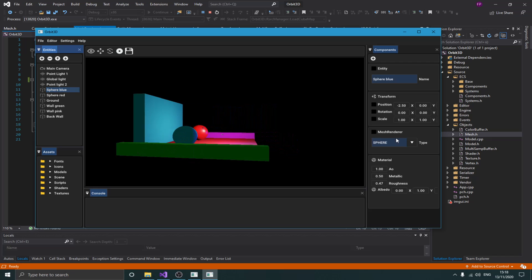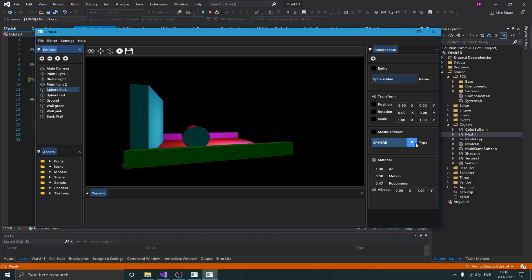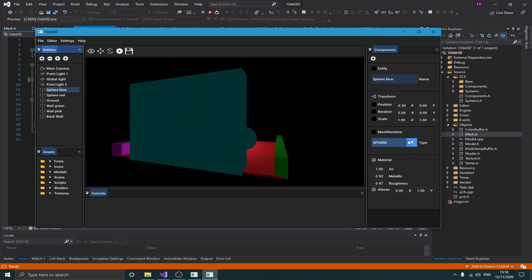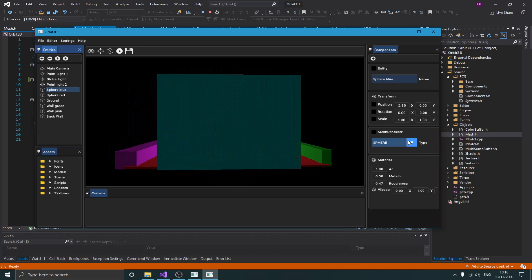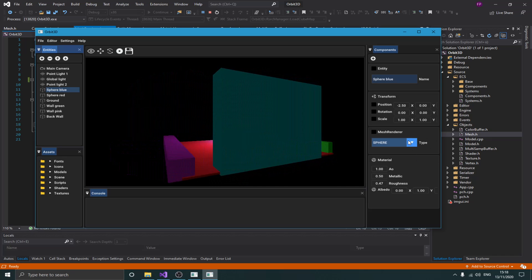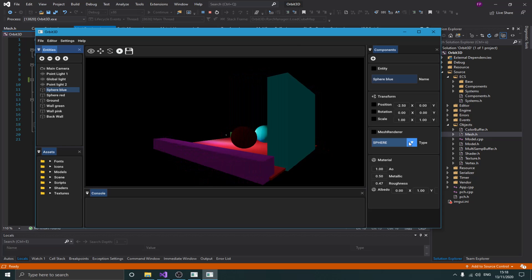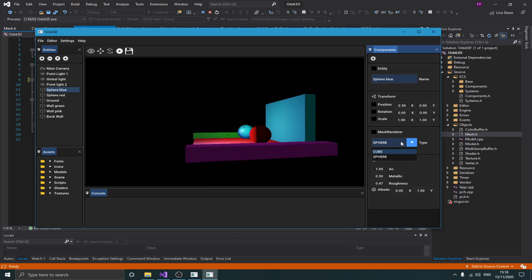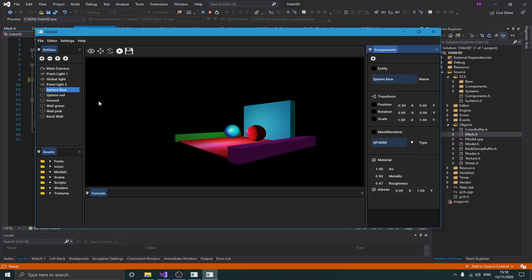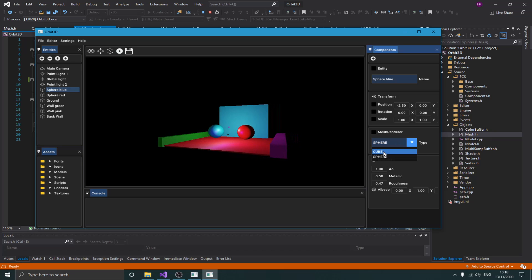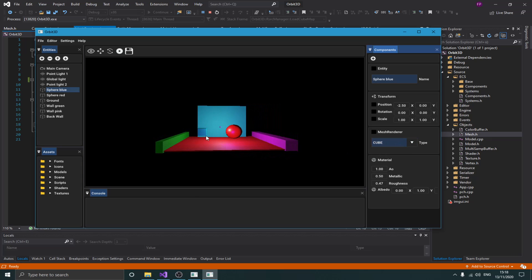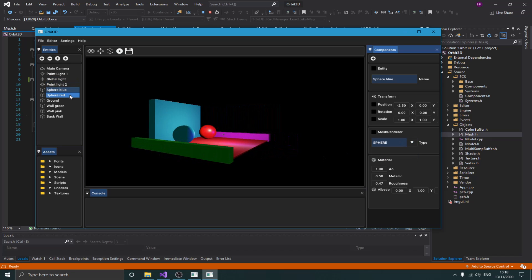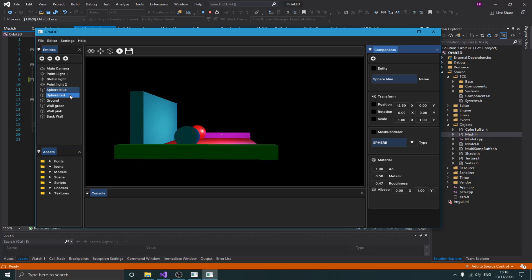As you can see here, my mesh component right now in the UI doesn't have that much information, but I'm going to be adding more stuff. Basically here you can choose the mesh you want to have — so I can change the mesh of this sphere, select a cube and you see it becomes a cube, or select a sphere. I can basically change the mesh of that component.